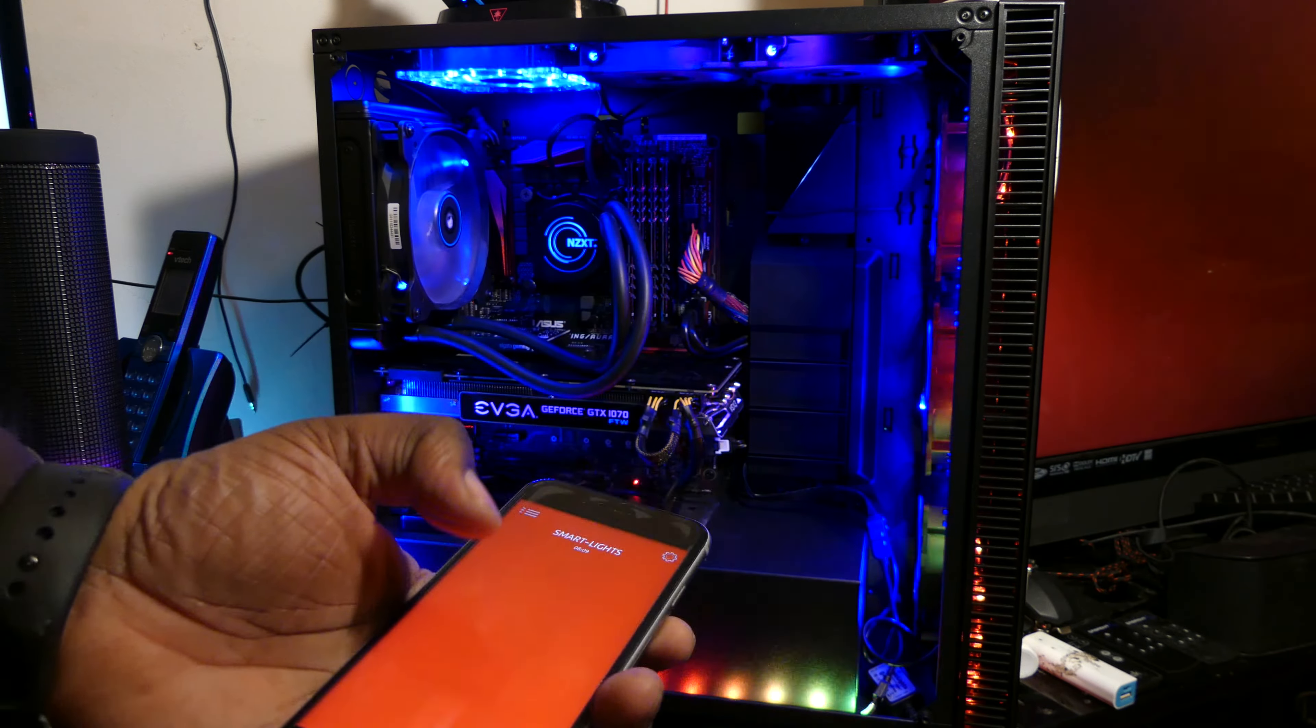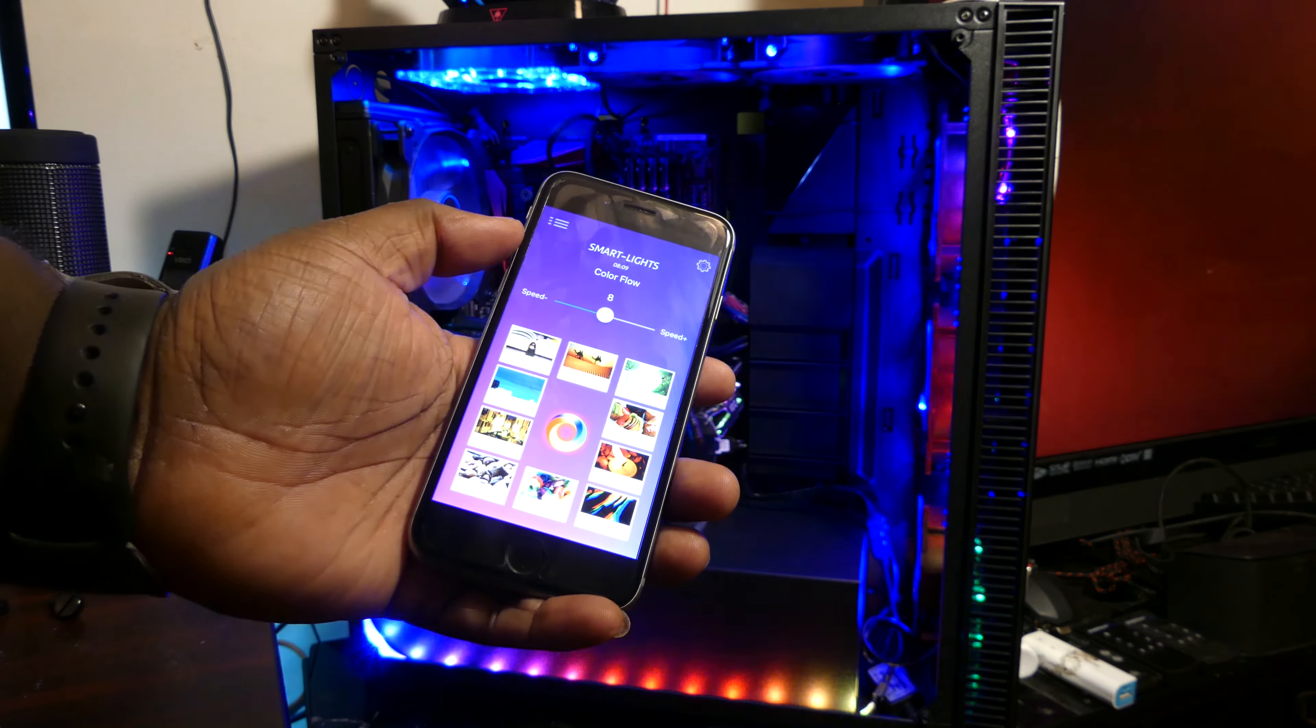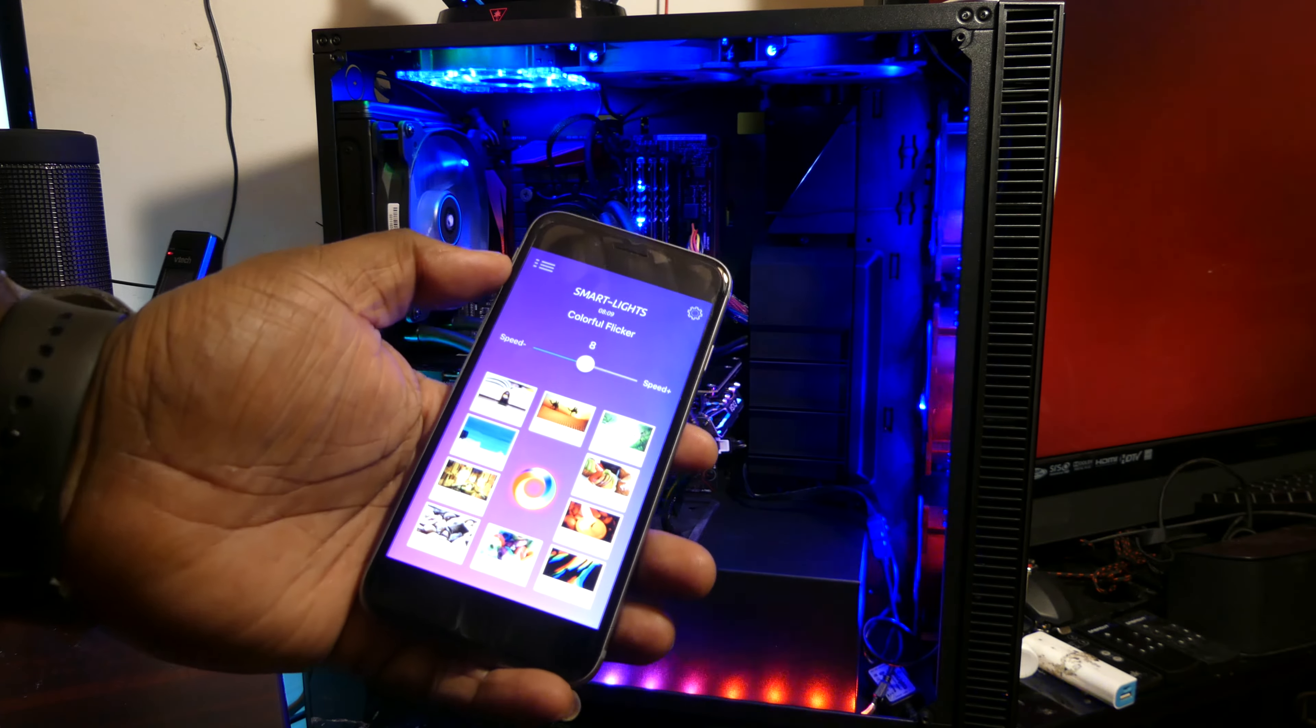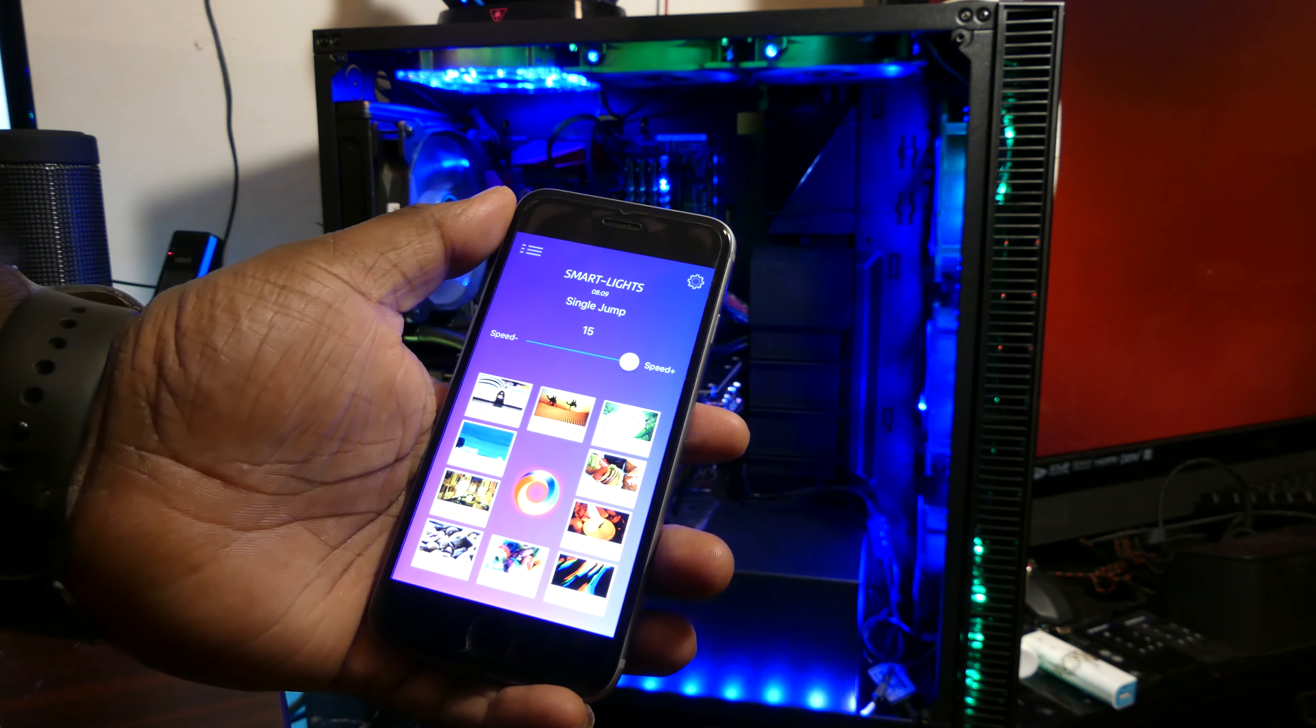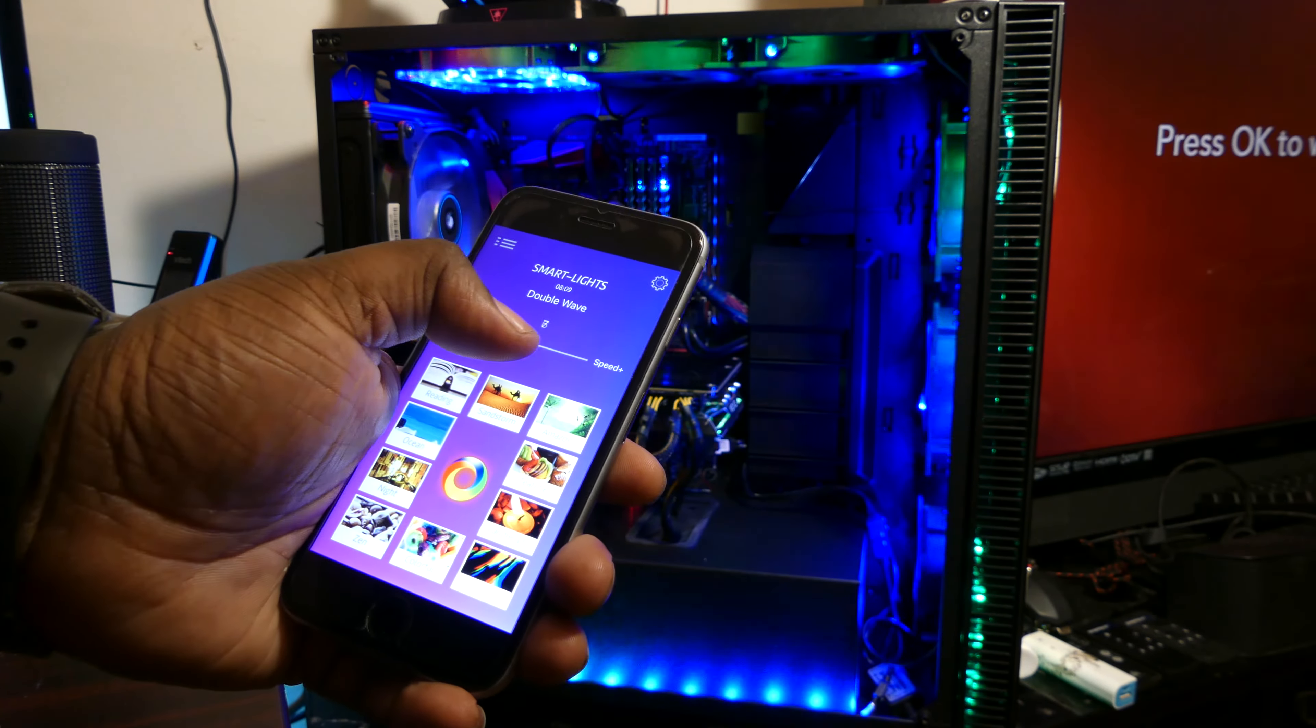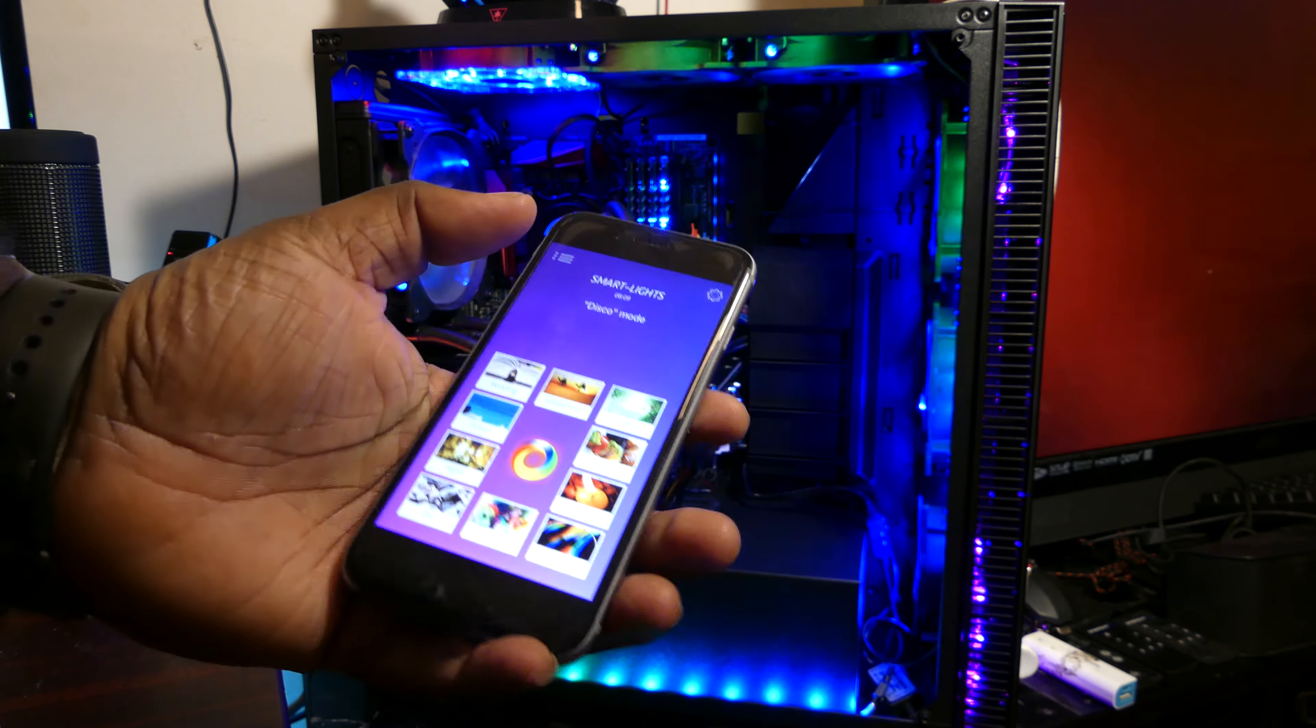So if I go into settings, then go into color mix, I can do themes or whatever. Or I can do a color flow. I can do a breathing, color breathing. I can do colorful flicker. I can change the speed of it. Single jump, let's put it real fast. I can put double wave, slow it down. Set up a theme, disco.